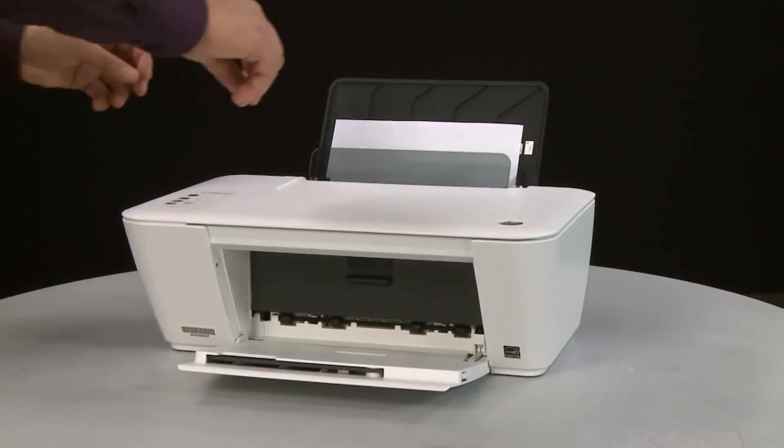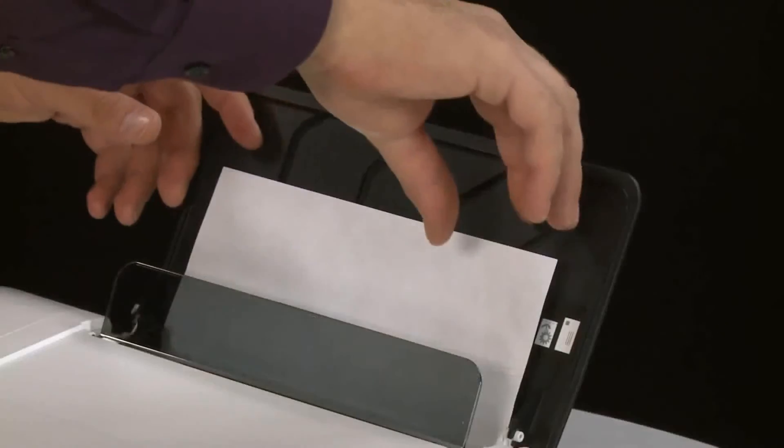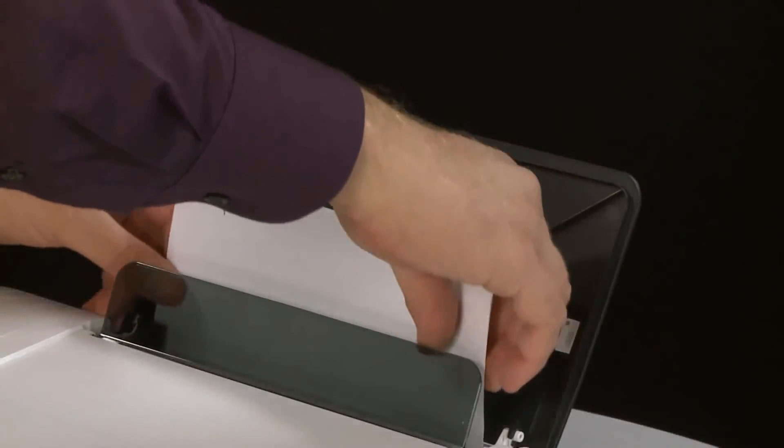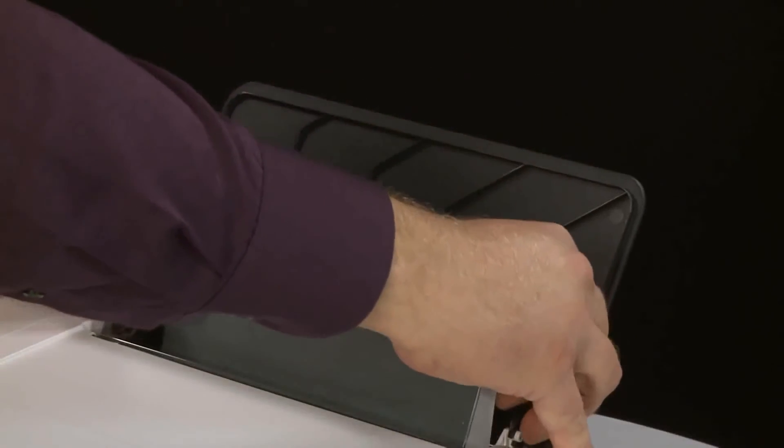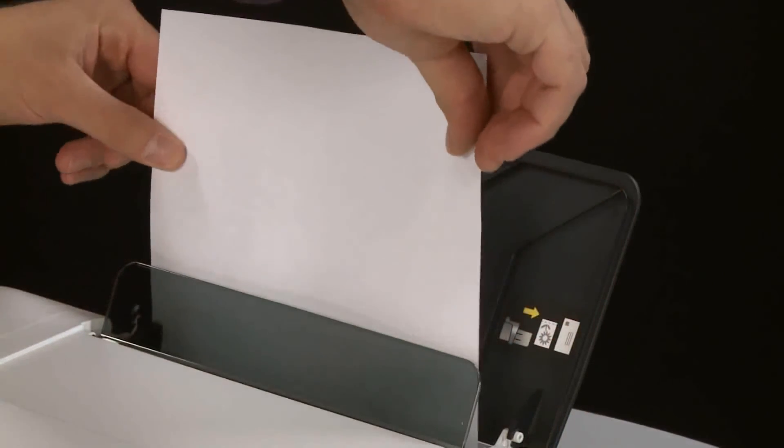If you see any jammed paper in the paper tray, remove it by pulling gently and evenly to avoid tearing.